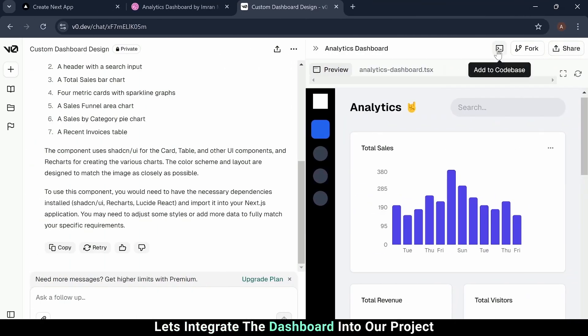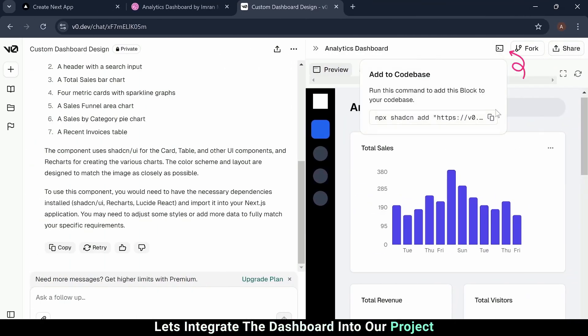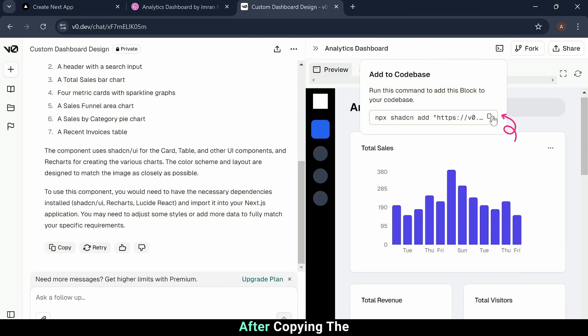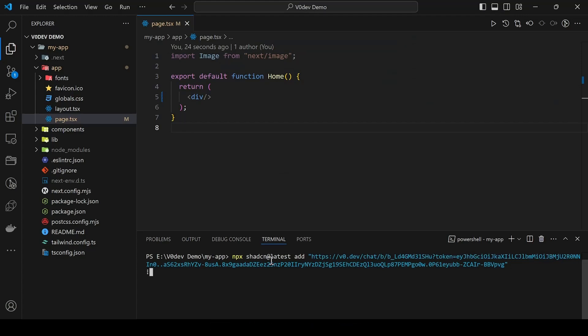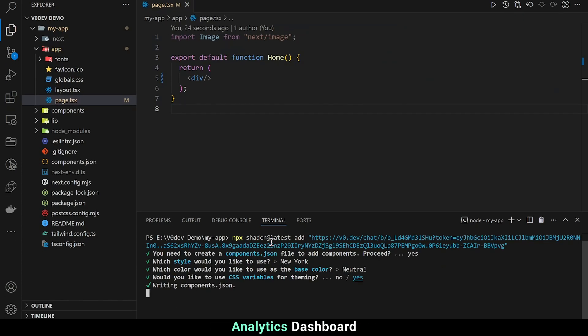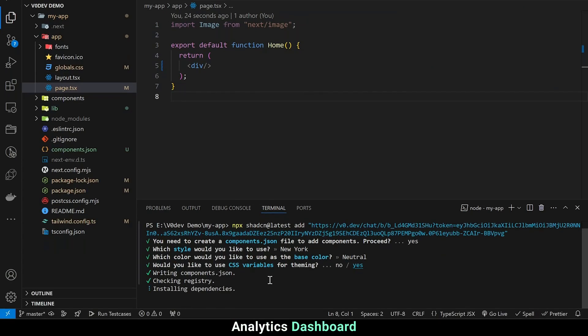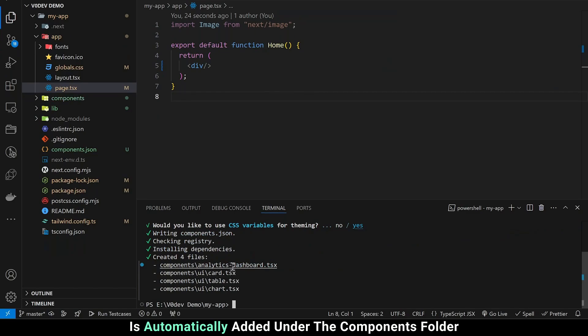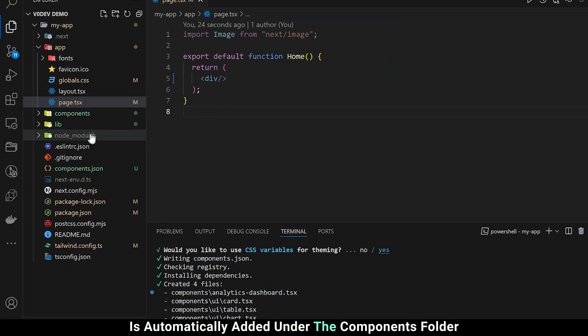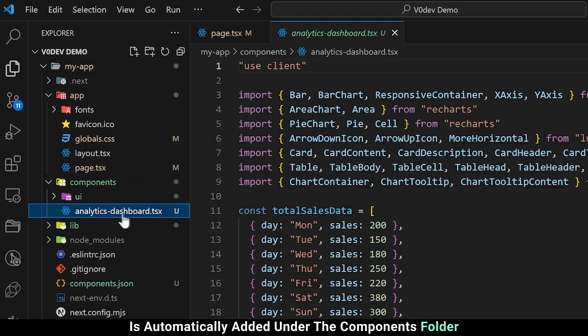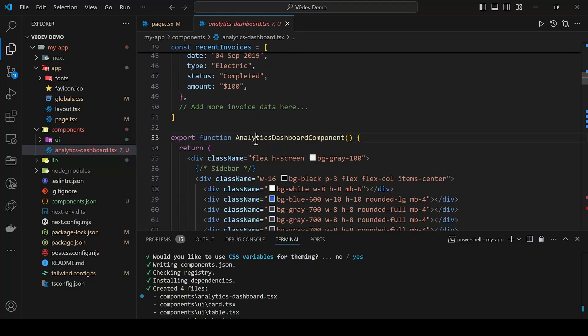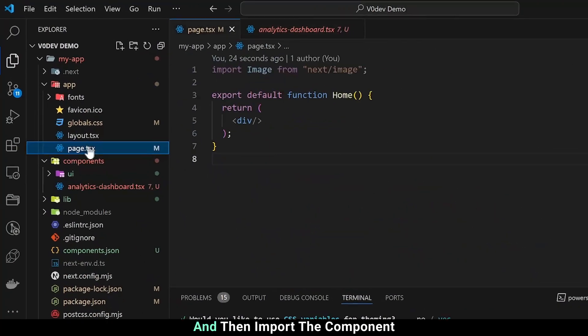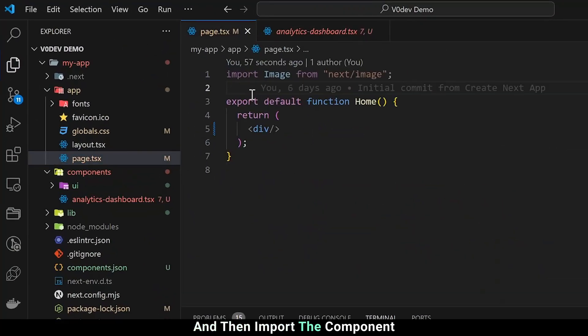Let's integrate the dashboard into our project. After copying the link of analytics dashboard, we'll paste it into our project directory and watch as the analytics dashboard is automatically added under the components folder, and then import the component.